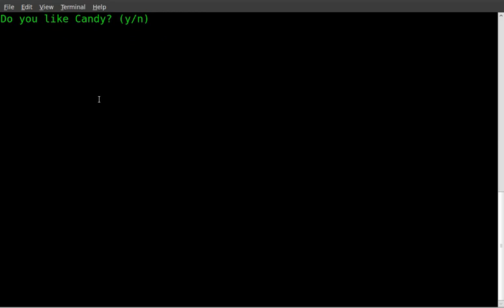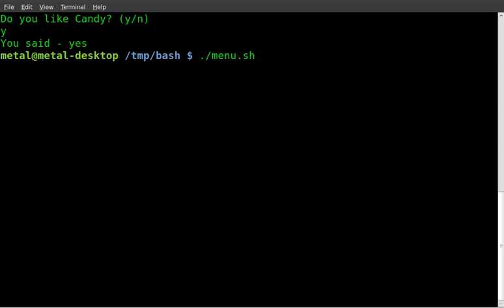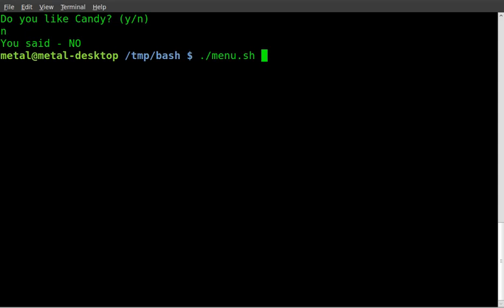So it cleared the screen. So we're inside our while loop and it says, do you like candy, y or n? If I hit y and hit enter, it says, you said yes. And then it exits out of the script. If I run the script again and I hit n, it says, you said no and exits out of the script.